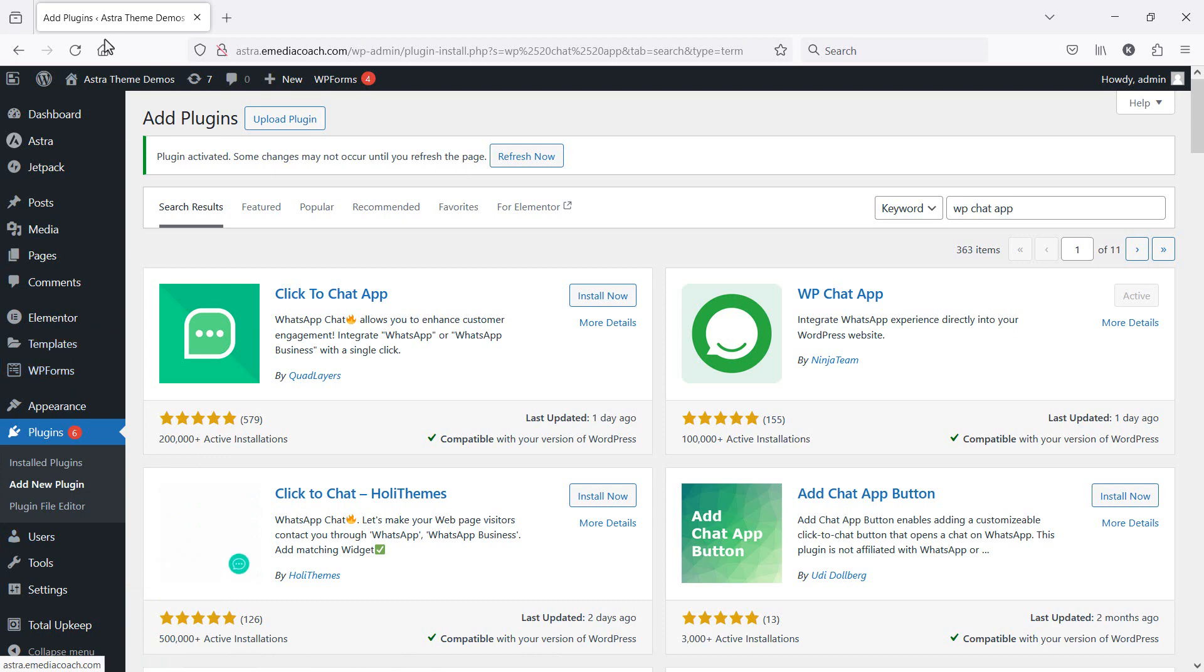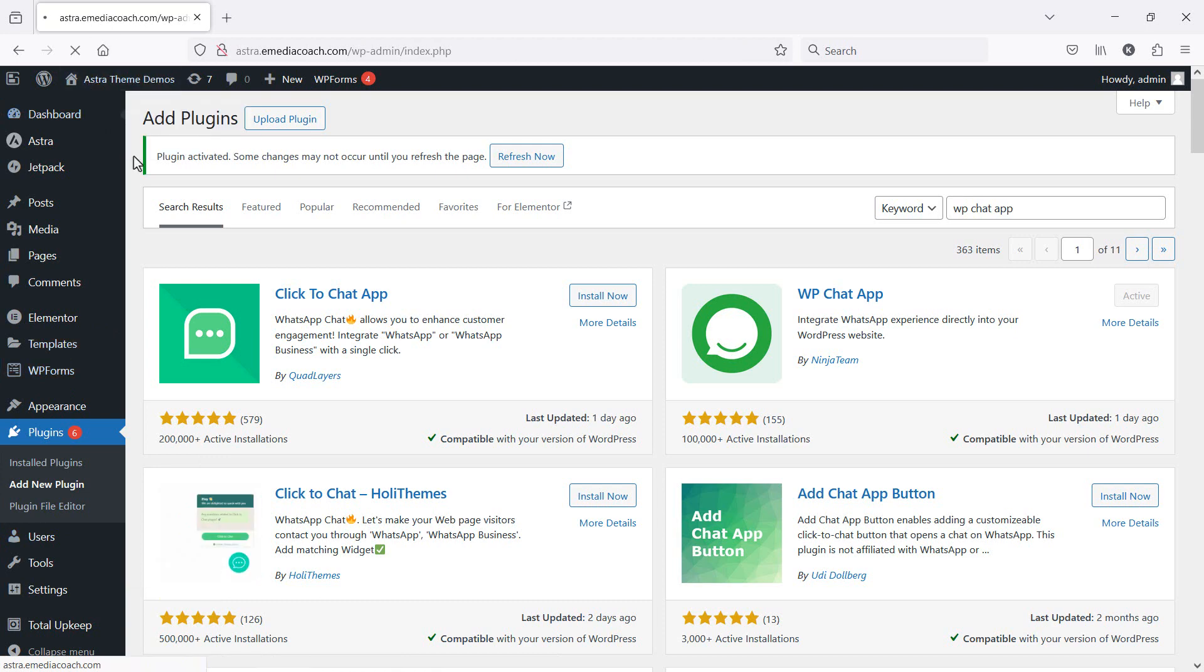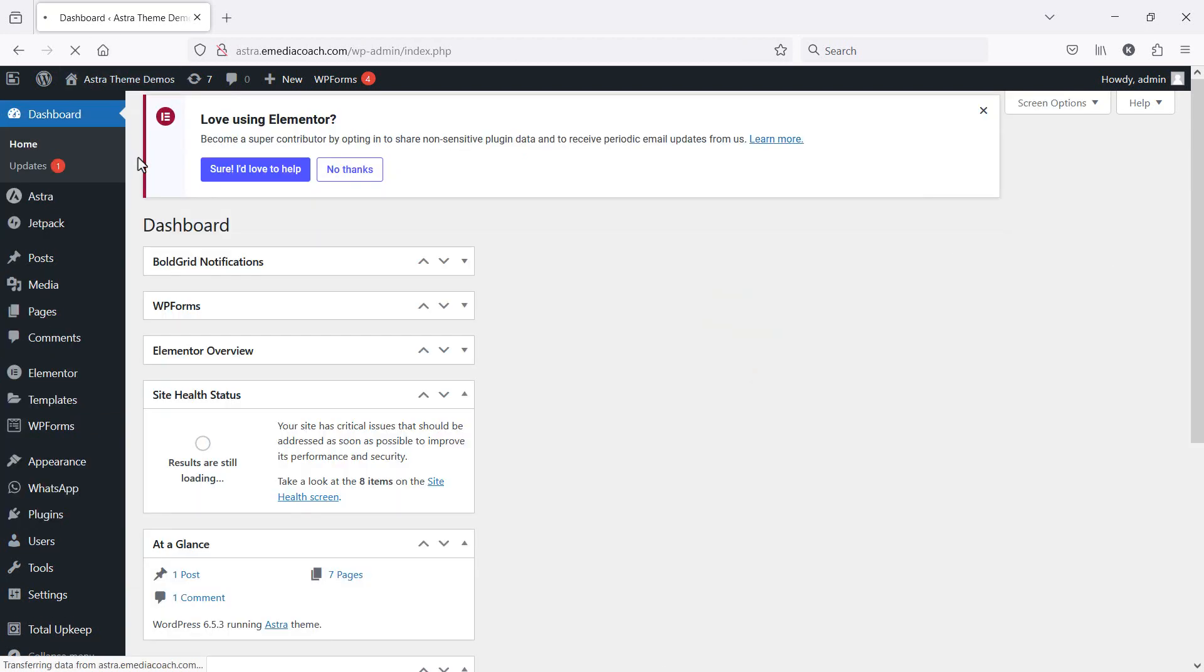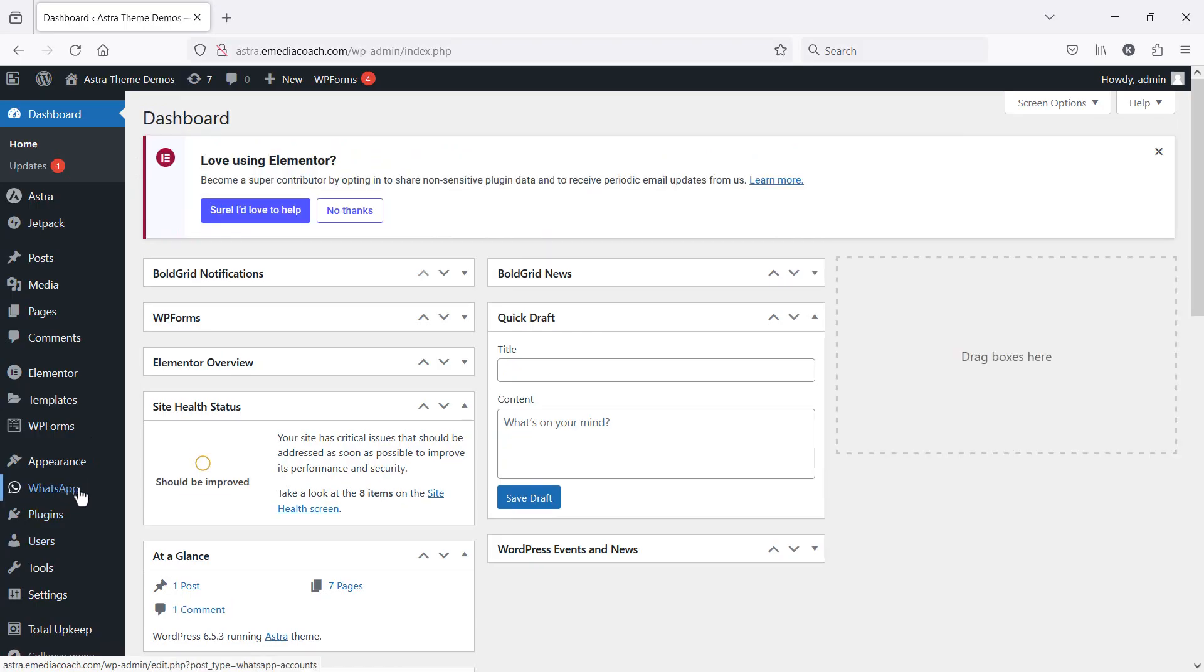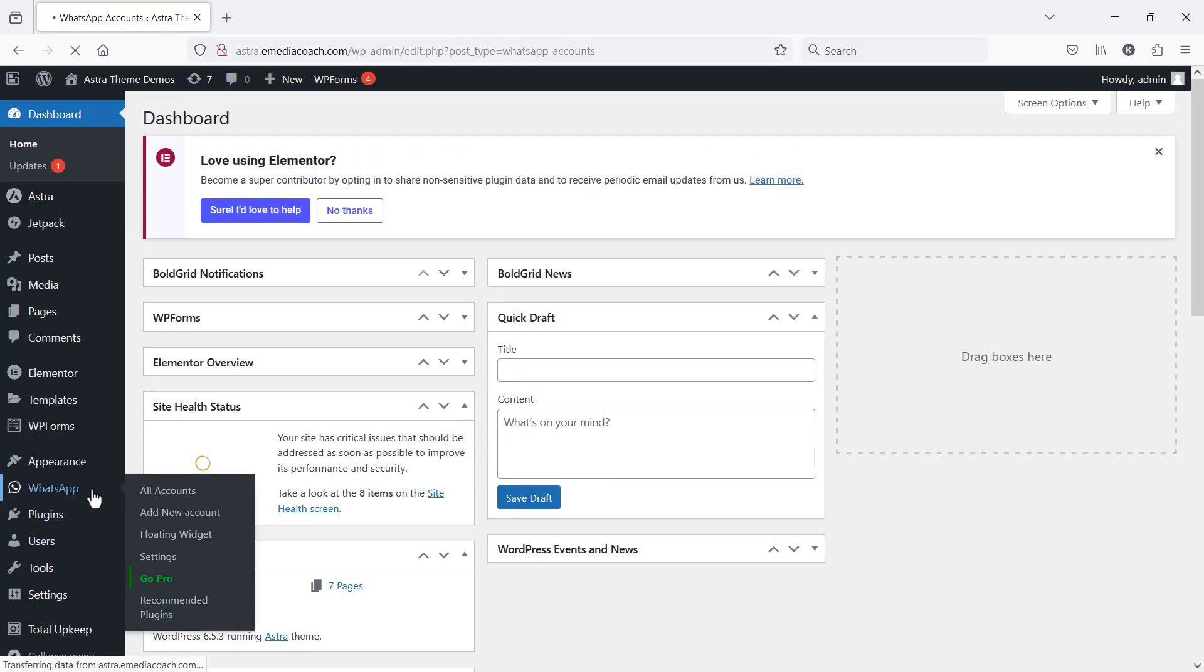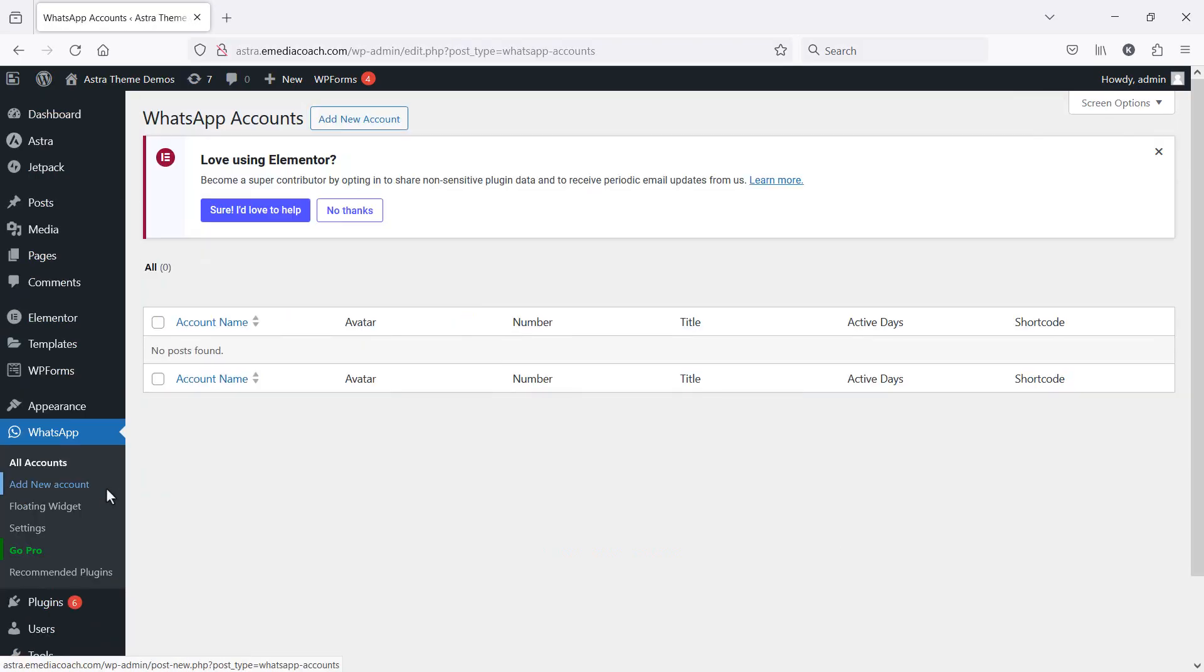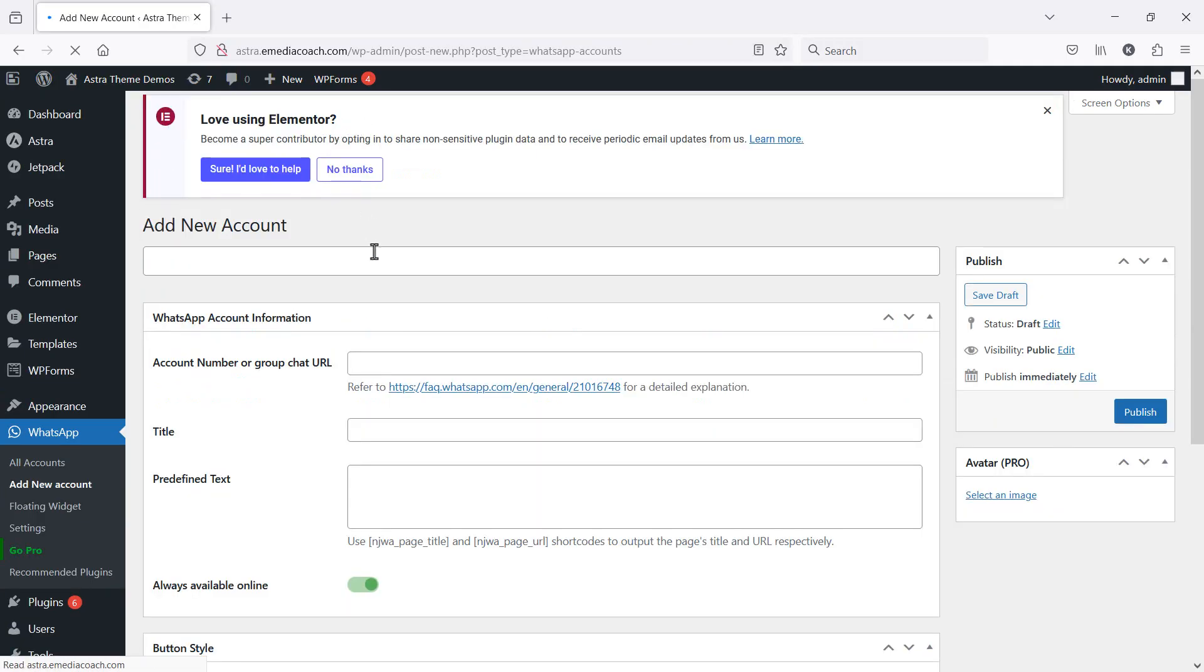Beautiful. Let's just refresh the dashboard. You should see this item appear in the side menu. Let's click on that and let's create a new account.